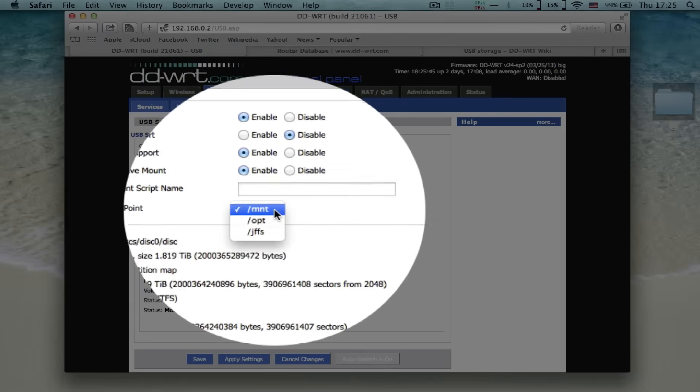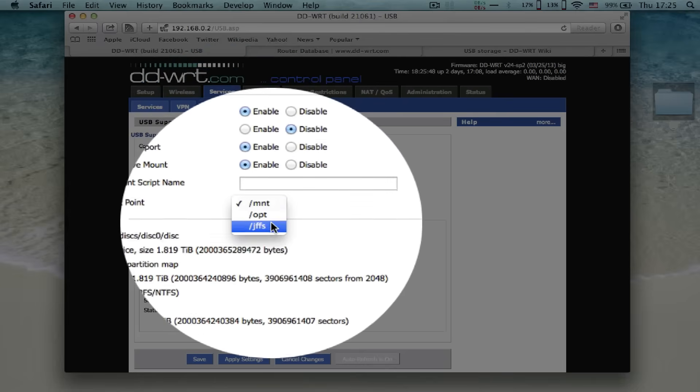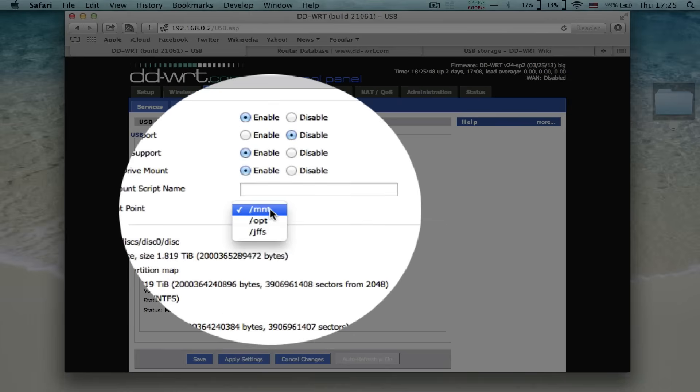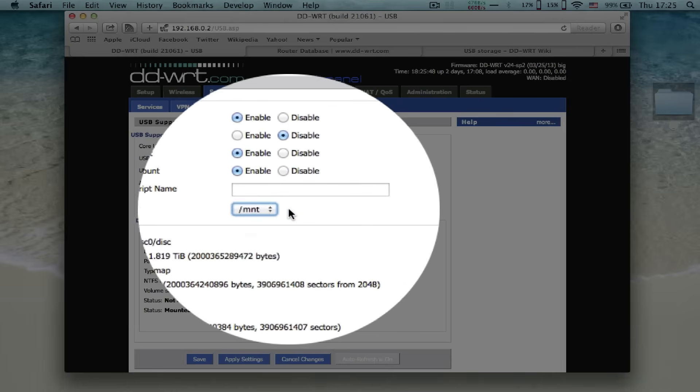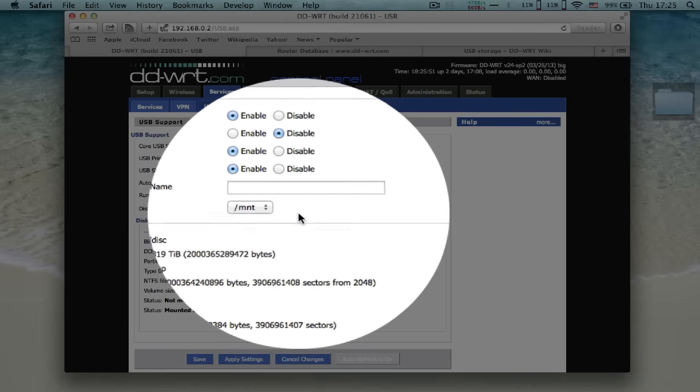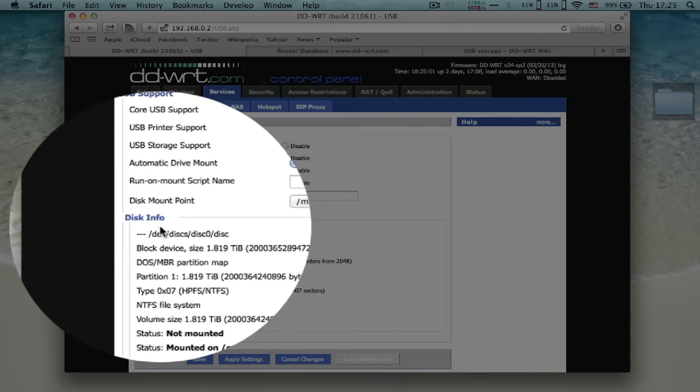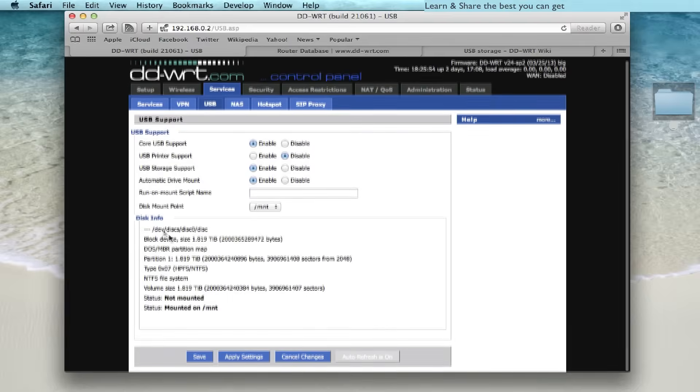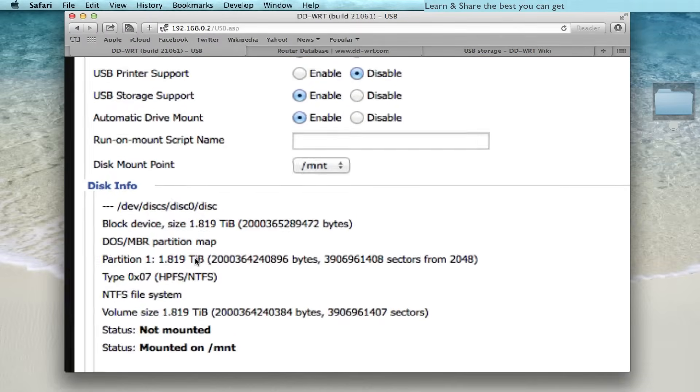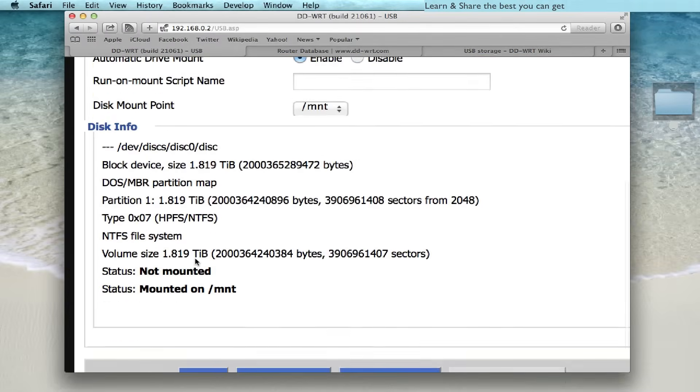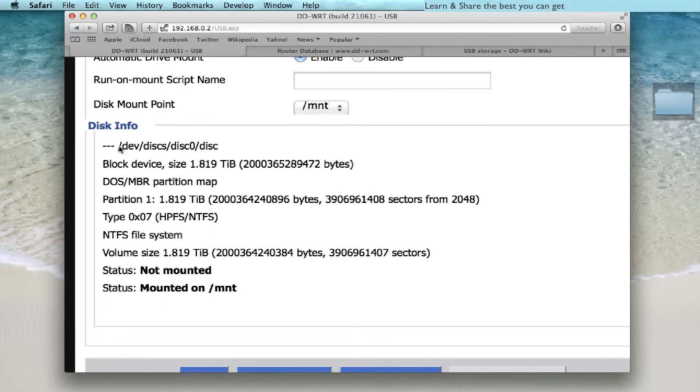Select the disk mount point. And since we're going to use Samba we select the default MNT directory. Next, wait until the disk is mounted, after that, save and apply settings.